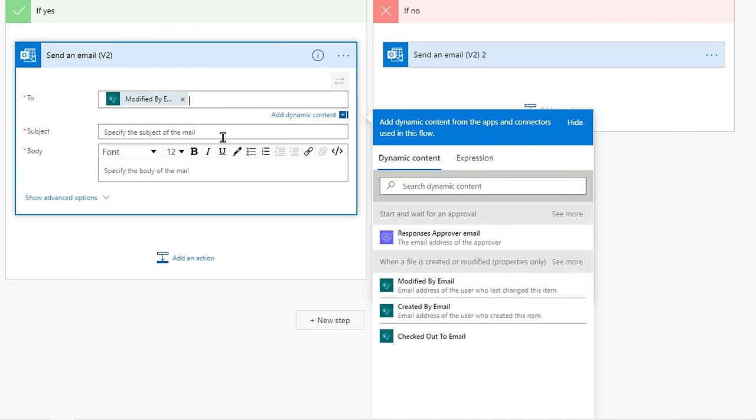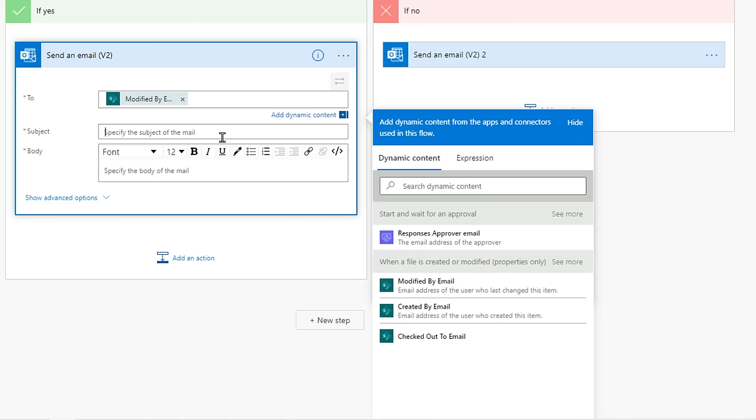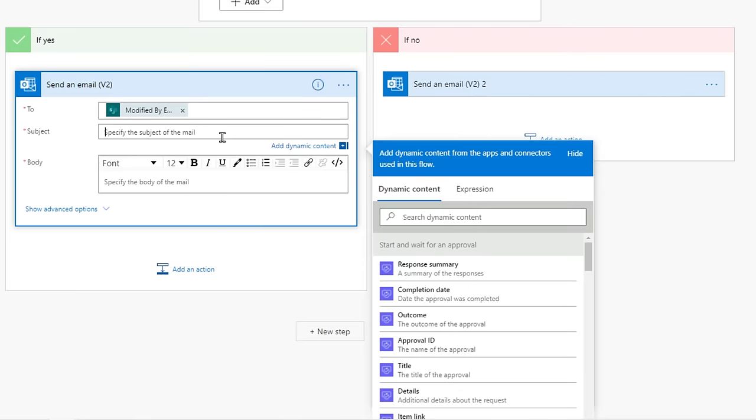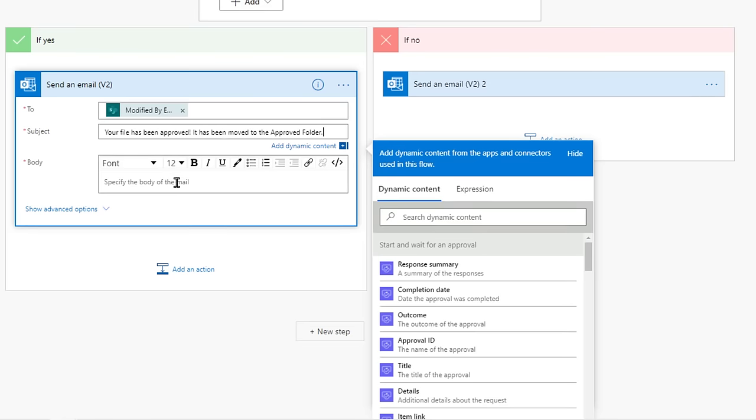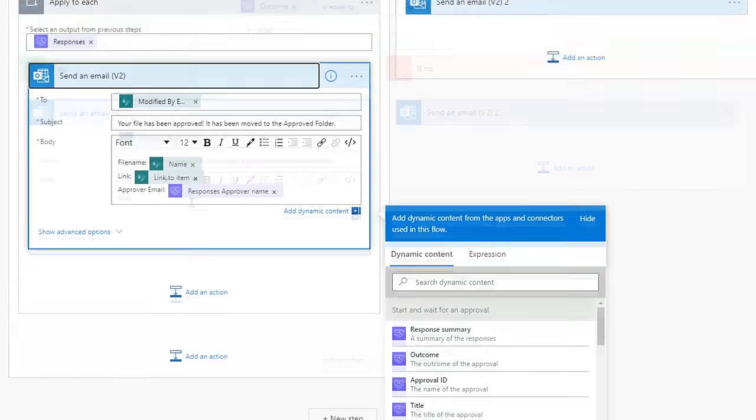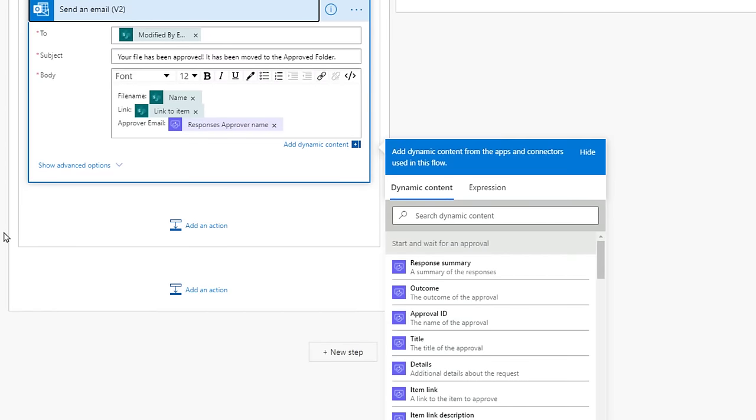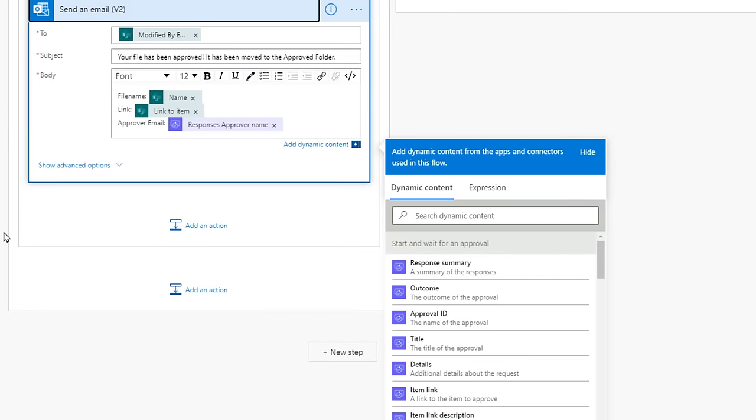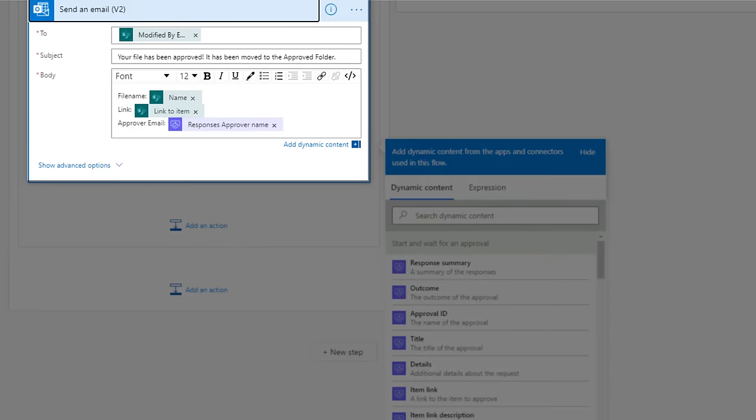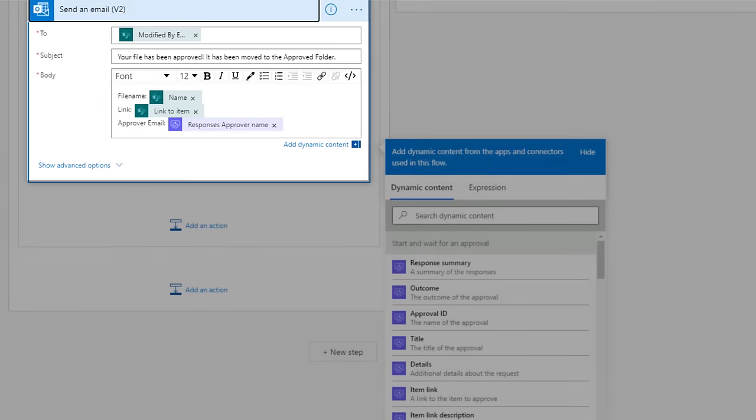That will change each time a file is uploaded to that folder. Under the Subject, let's add something like Your file has been approved. It has been moved to the approved folder. Every single field in Flow has the ability to insert dynamic content. You can see I filled in the body email with the file name, its link, and the approver email. Perfect.